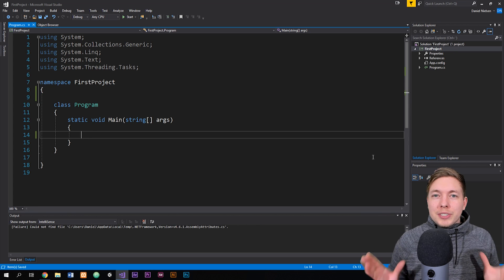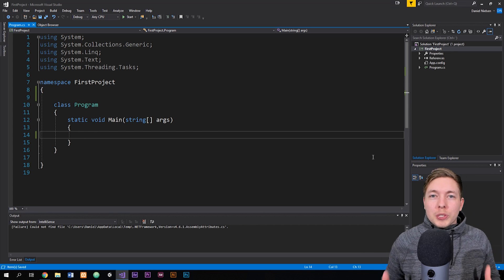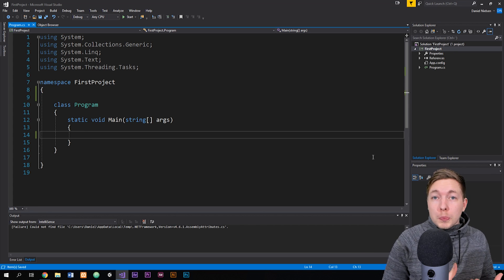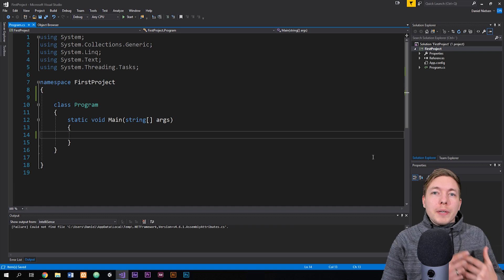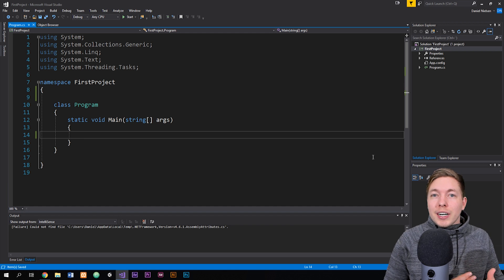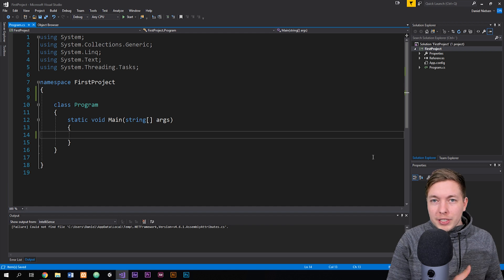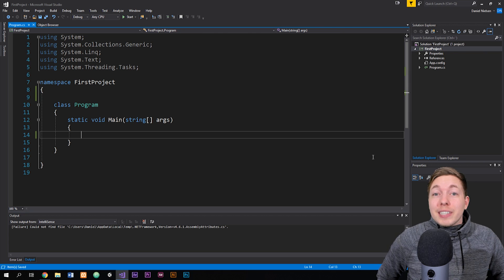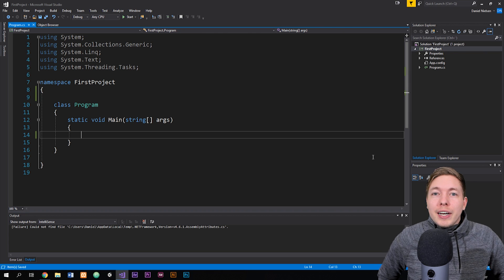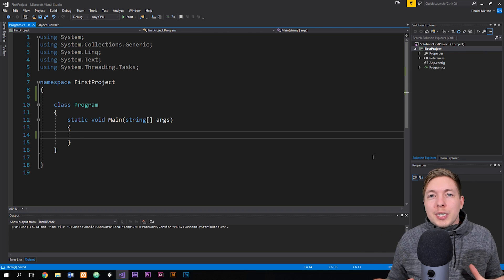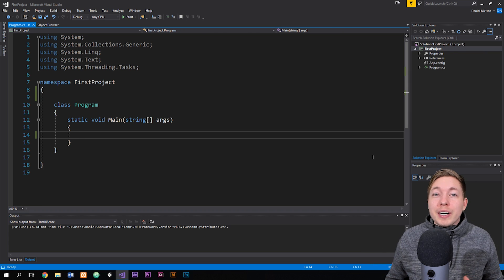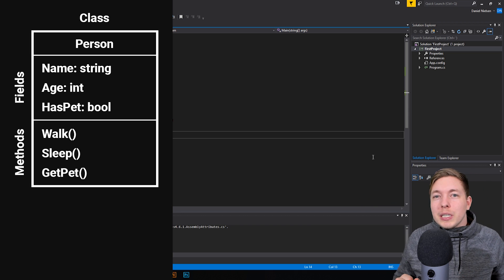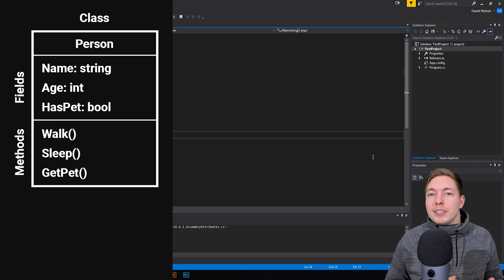When we create projects using C#, we're going to have to create classes at some point, because we use classes as blueprints in order to create many different types of objects inside our project. So in this episode, we're going to be discussing what exactly classes are and how we can create them. I went ahead and created a small diagram to illustrate how a class would actually look like if we were to create one.